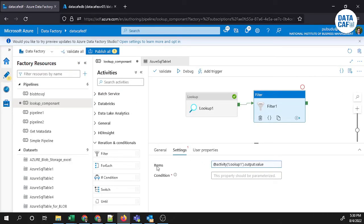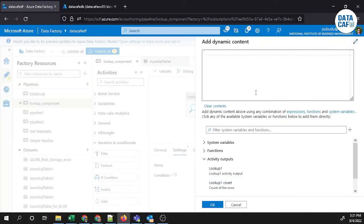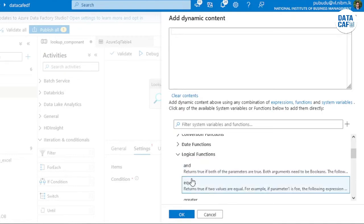After that, you need to fill in the Condition field. Click on the text field to get the dynamic content hyperlink, which opens the expression window. Then add your filter condition. In my example, I want to filter and get only the email ID of the record with id equal to 3. Use the equal operator — under logical functions you can find 'equals', which returns true if two values are equal.